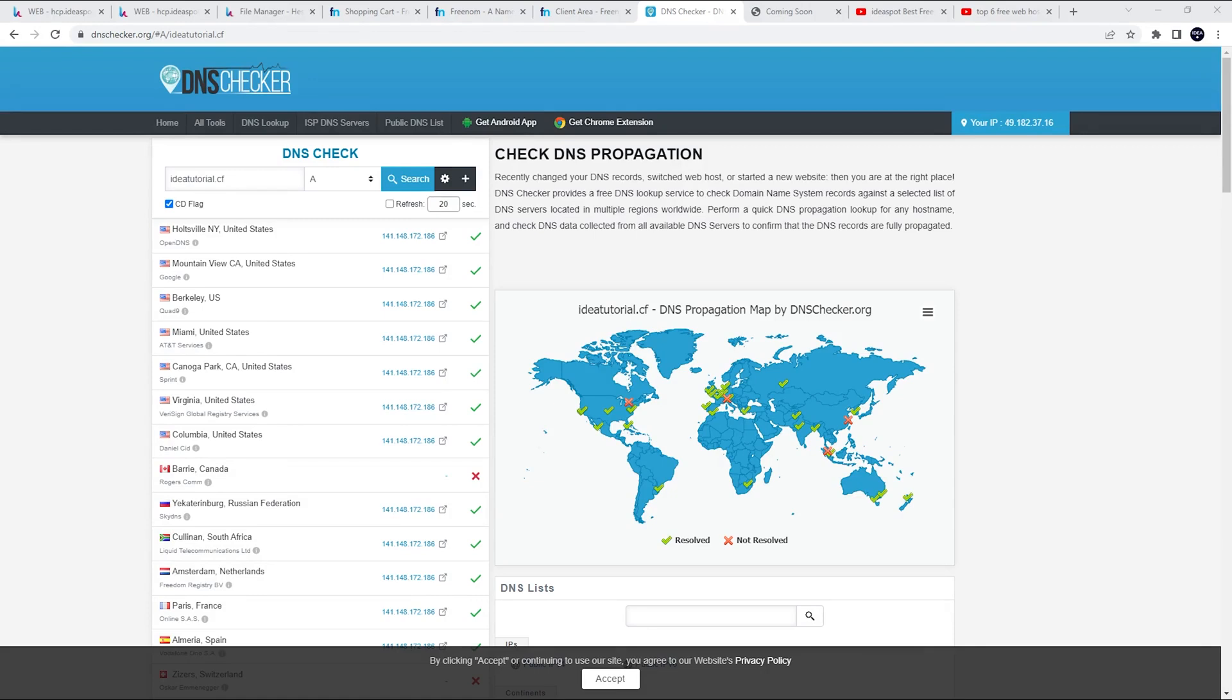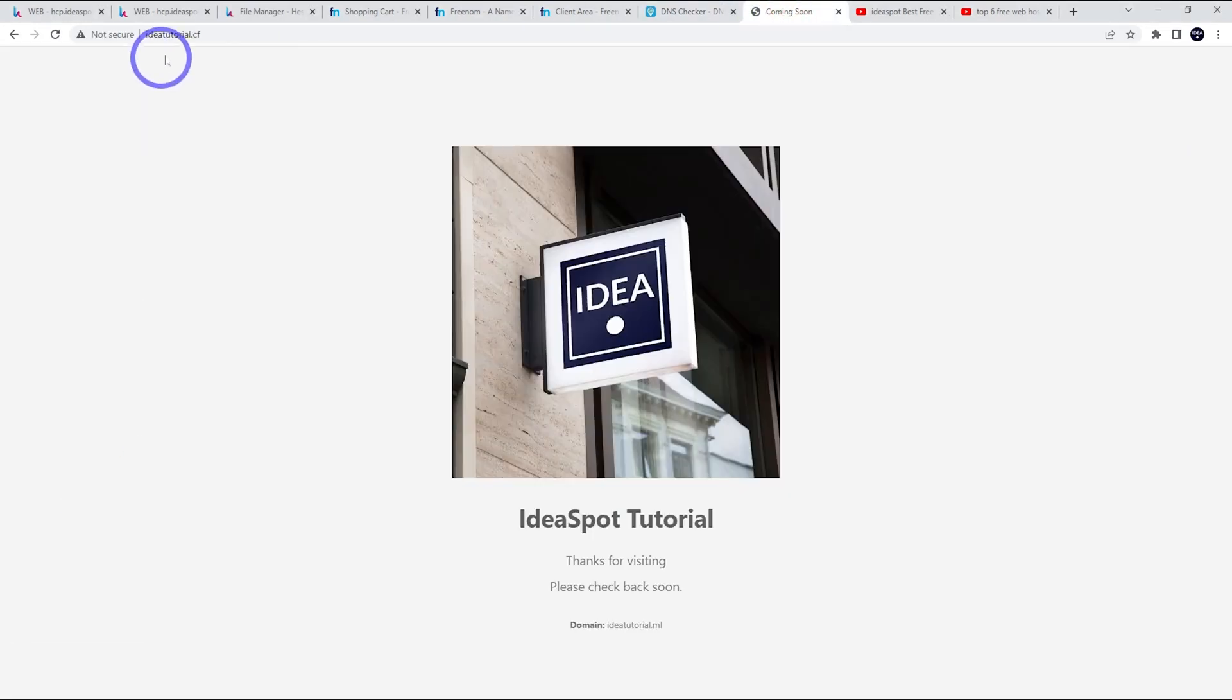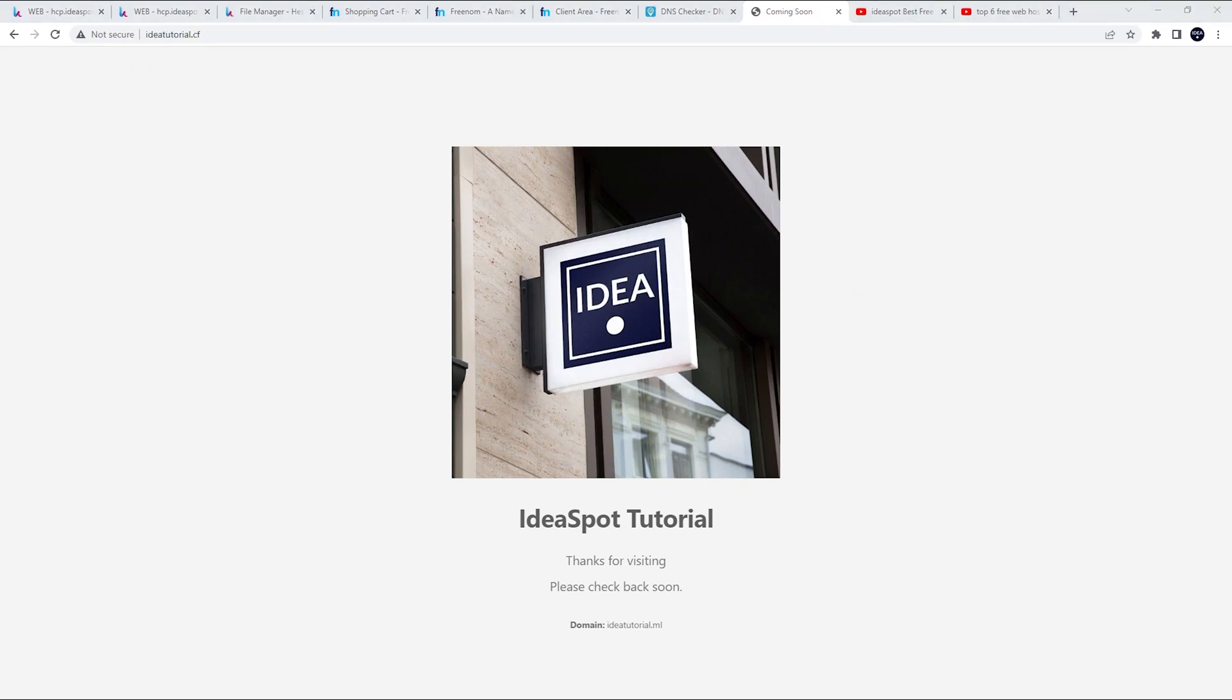So after a few minutes, we can see our domain is pointing to our IP address right around the world. And if we head over to ideatutorial.cf, we can see our demo page is on here just fine. Now that this is working, we can try adding the SSL padlock to the domain as well.